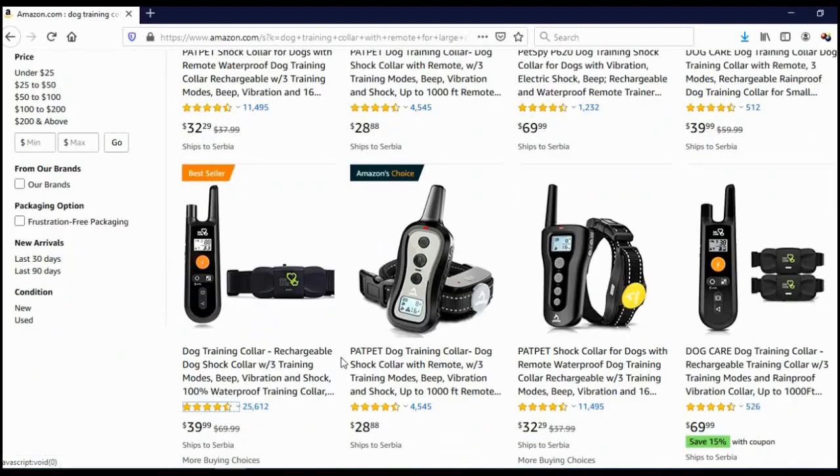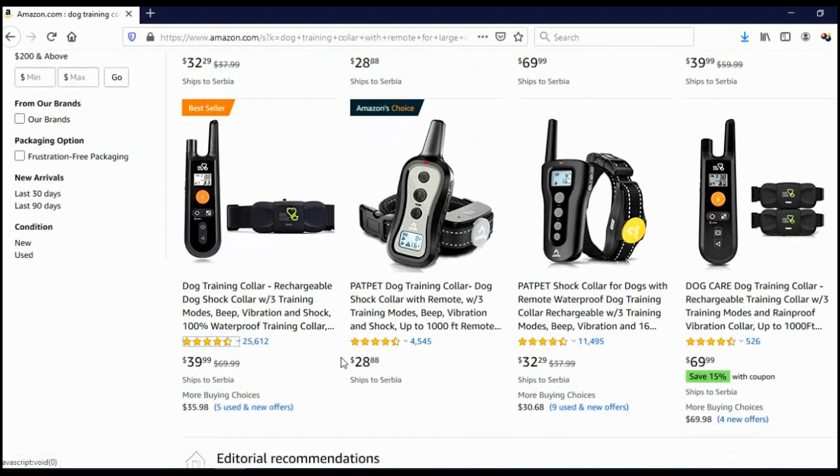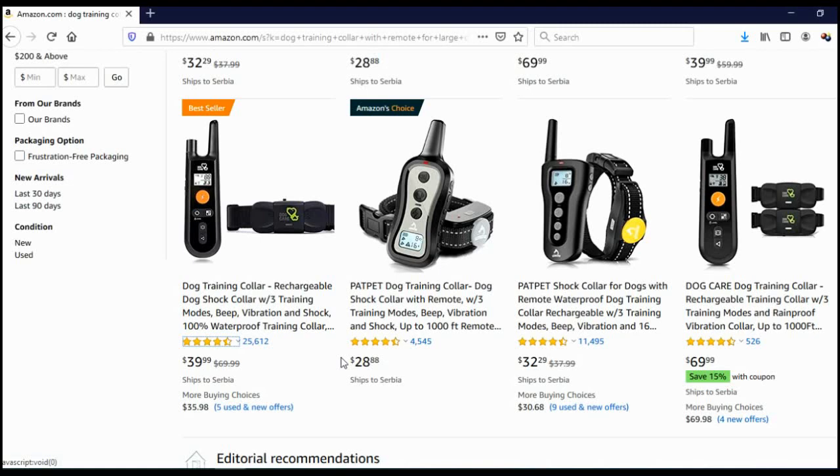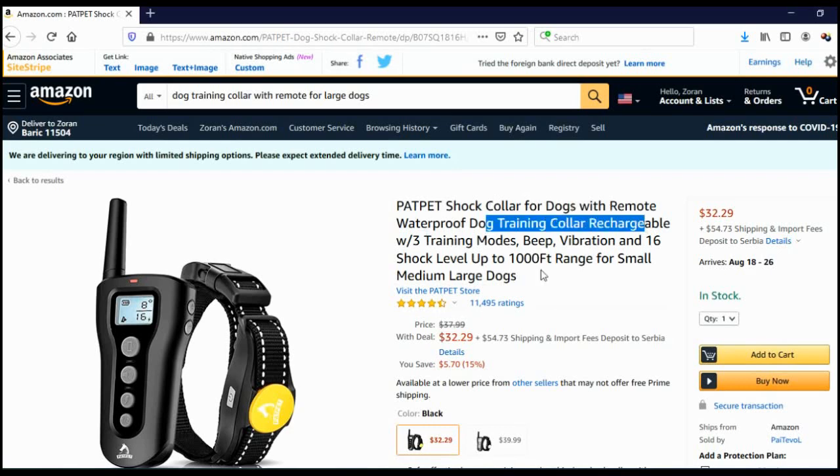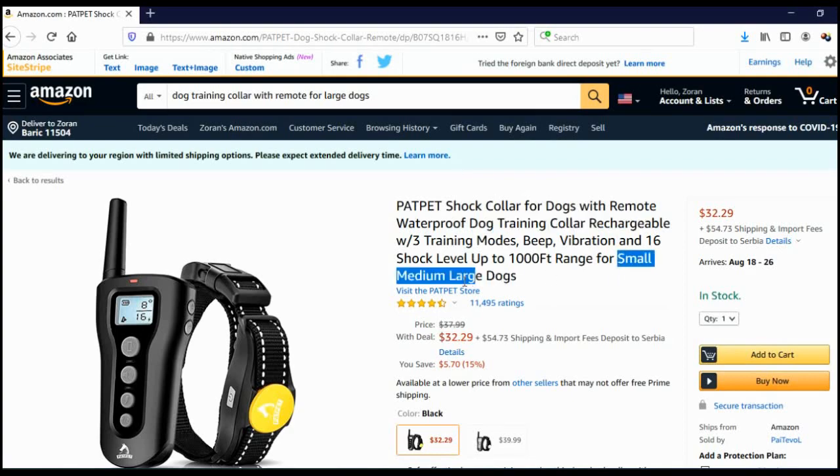We can actually check out competition and check what people use in their products. Let's check this one with 11,000 reviews just to see how they use this keyword. As you can see, they use a variation: collar for dogs with remote, waterproof dog training collar rechargeable, and then they say small, medium, large dogs.